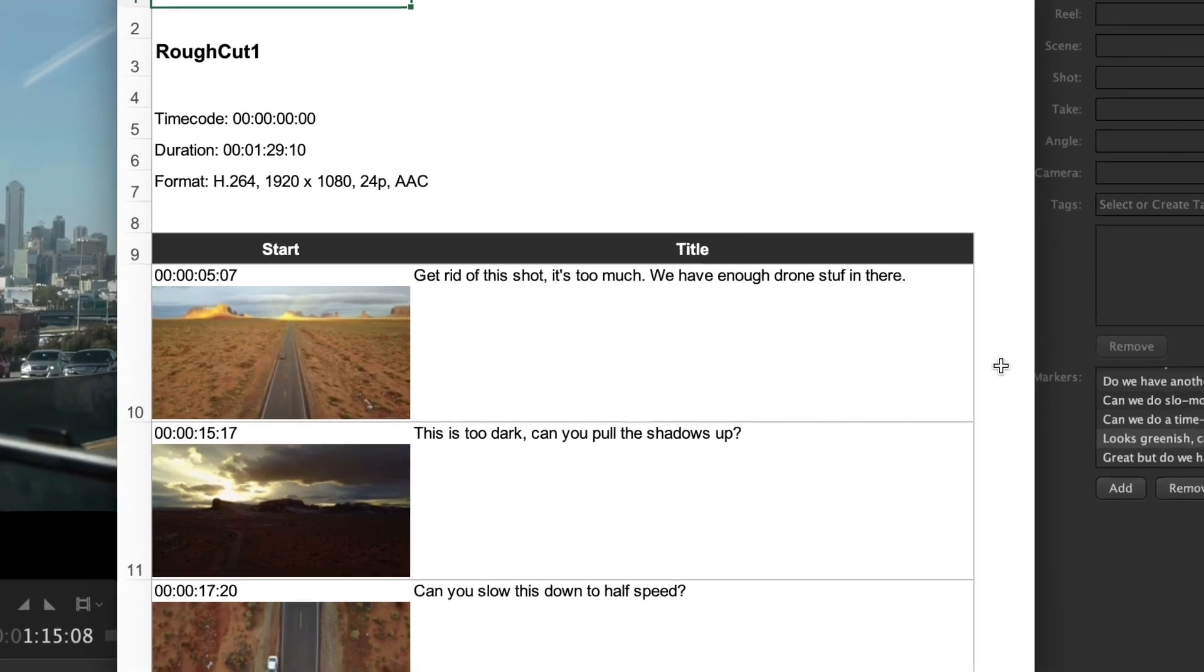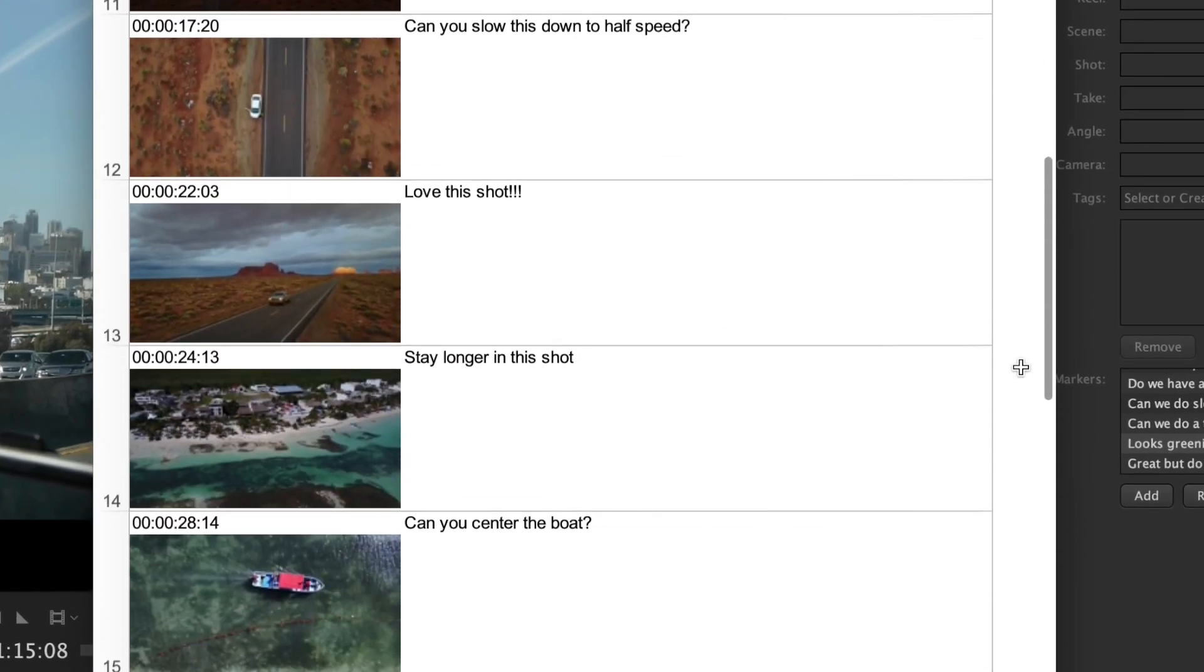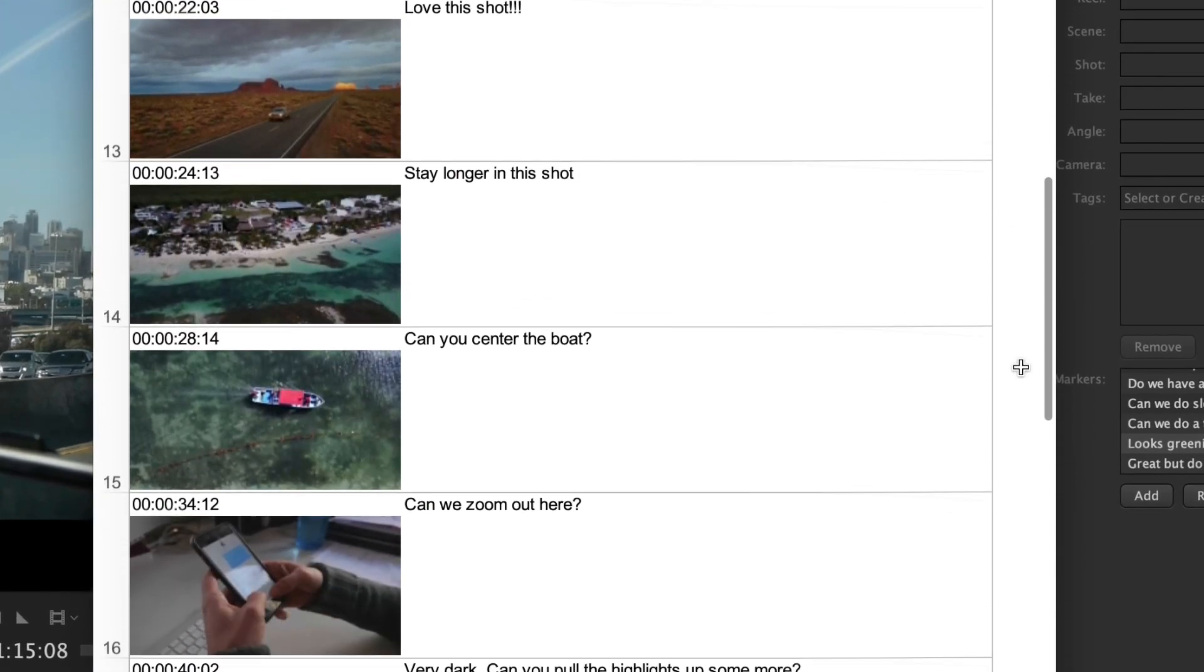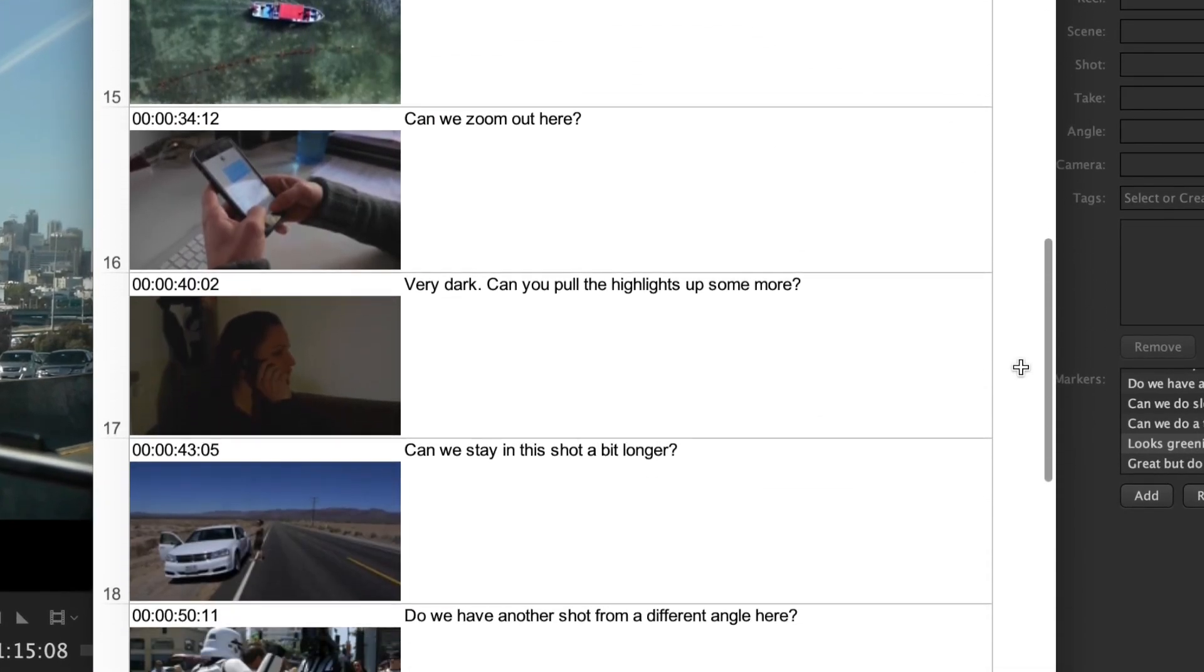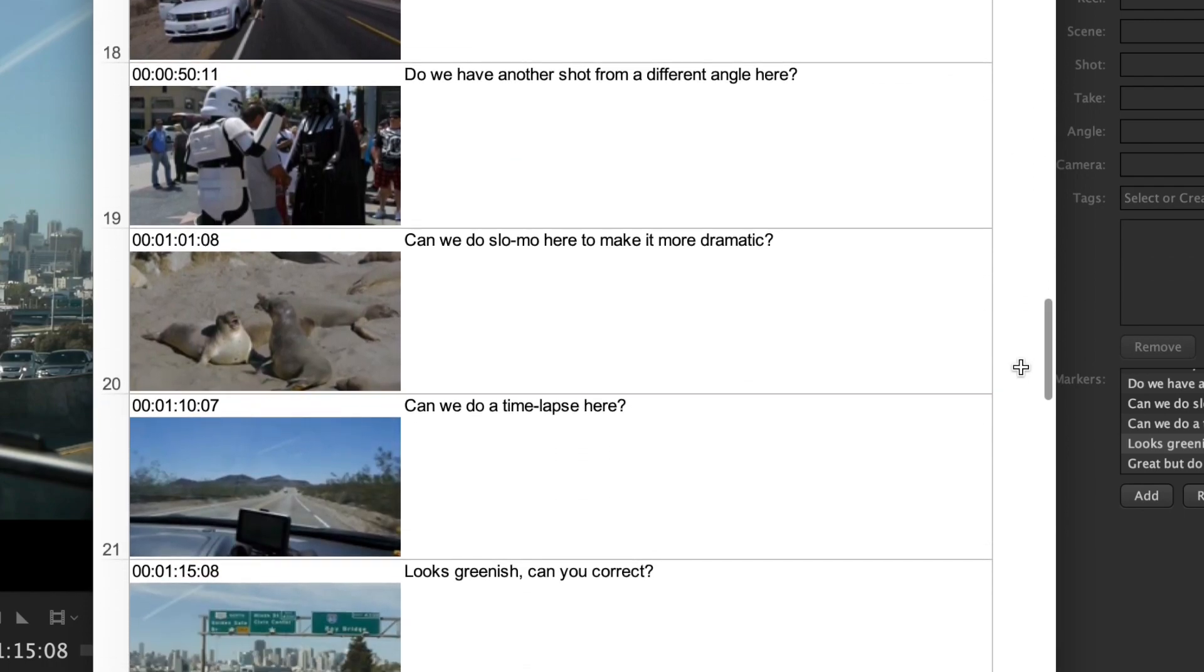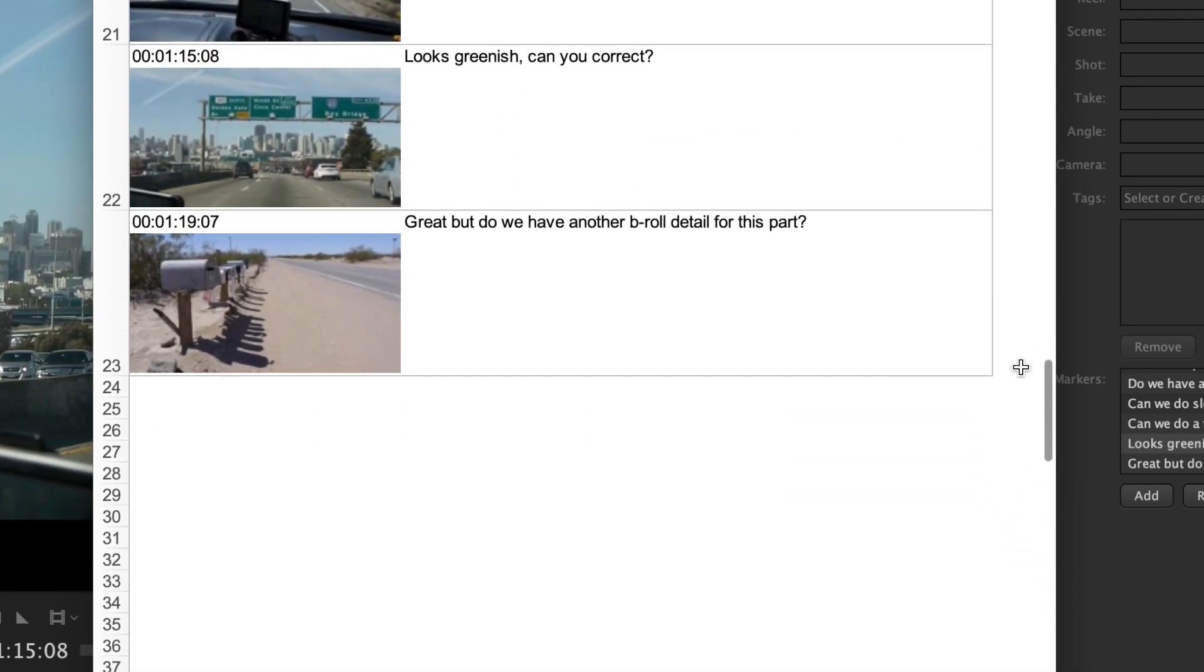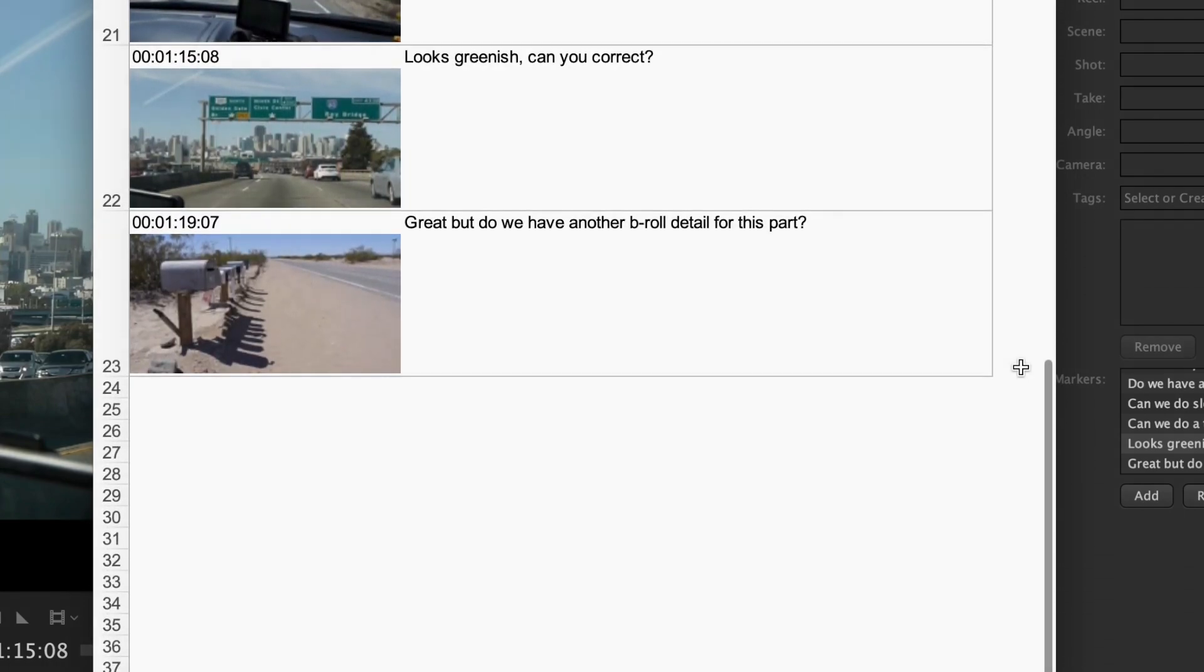By the way, you can also use the Excel export for sending over feedback if you are not working on shared storage but just transferred a file via WeTransfer, Signiant or FTP.